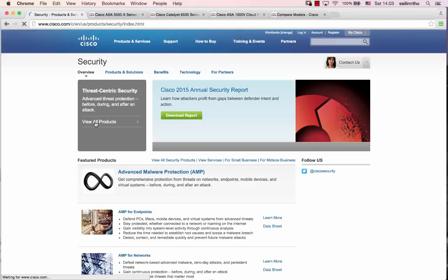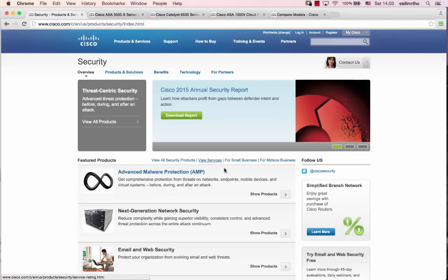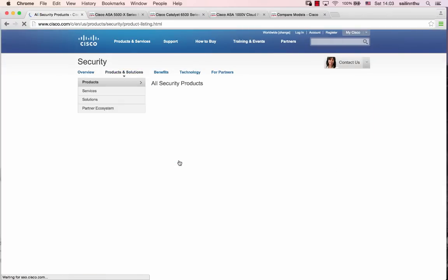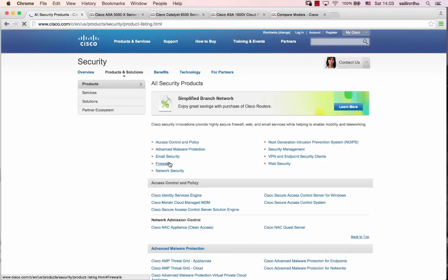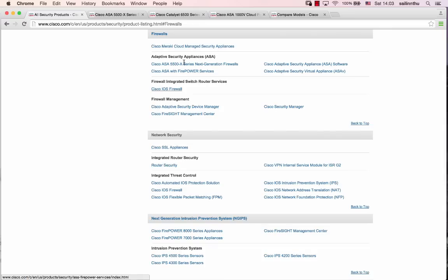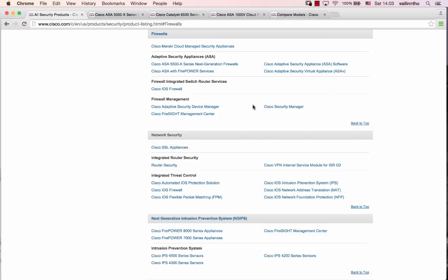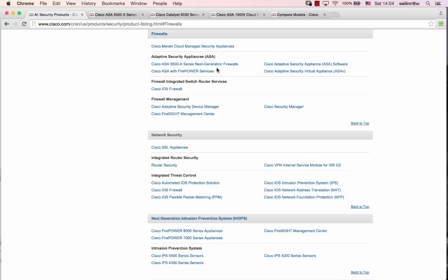Under security, you can view all security products. There are firewalls of different types: ASA firewall, firewall integrated switch router, IOS firewall, and firewall management. Different types of firewall products are available.